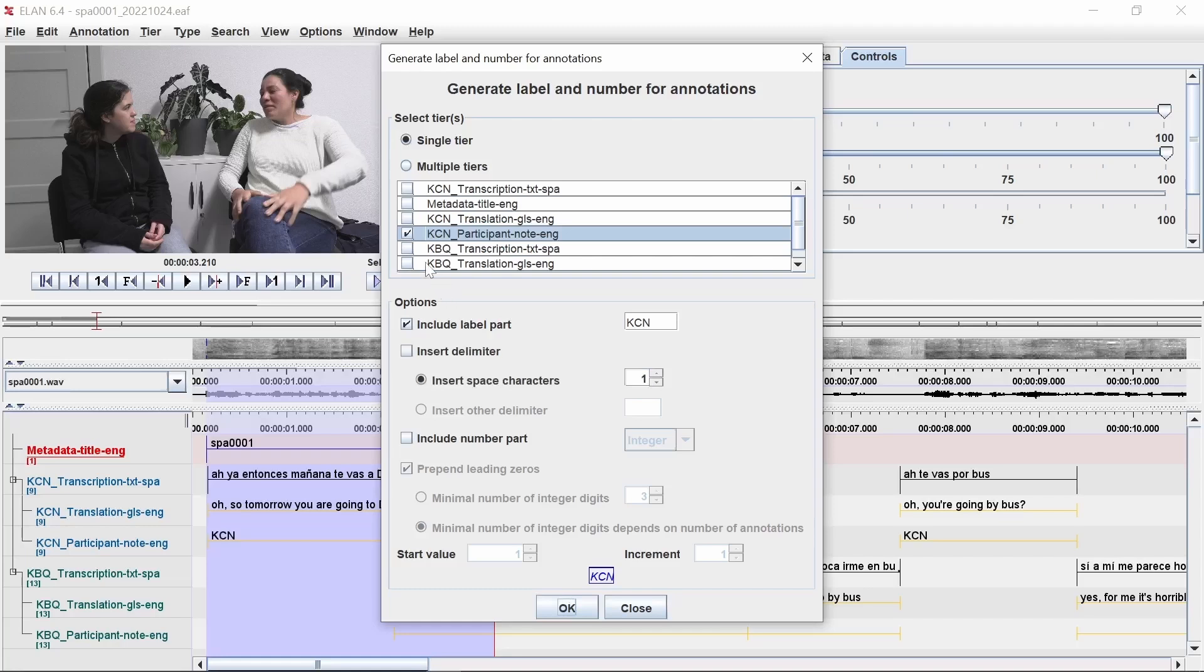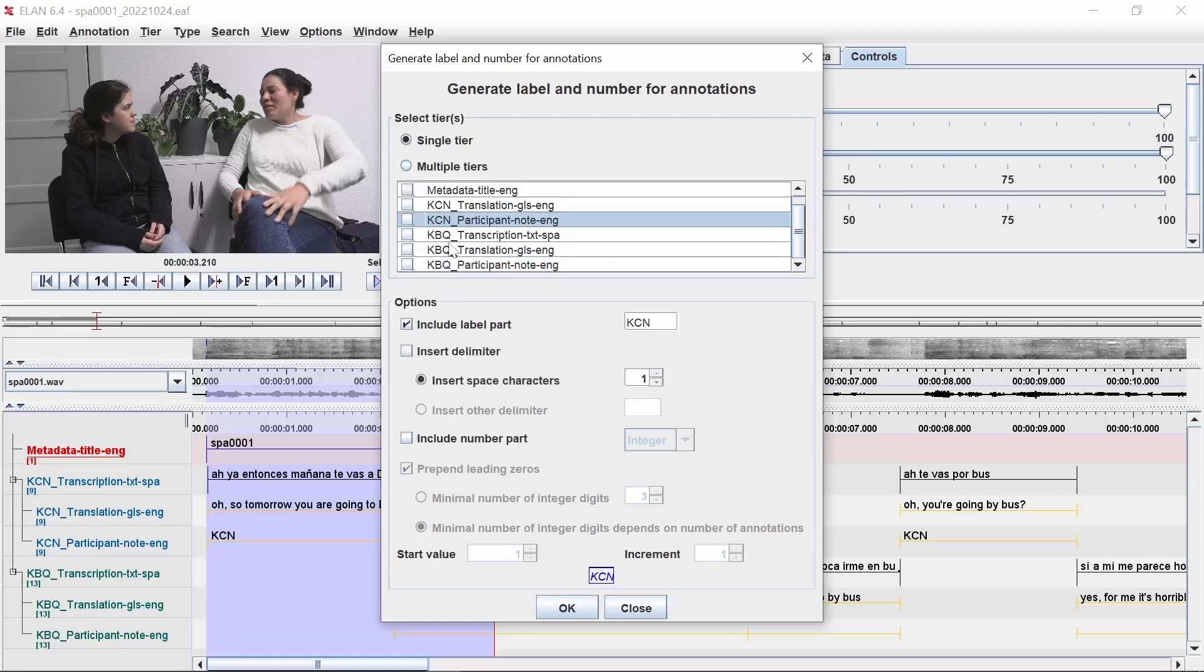Repeat this process for each additional participant, clicking a different participant note tier and entering the participant's initials or a code as the label. Click OK at the end of each. When all participants have had notes added, click Close.